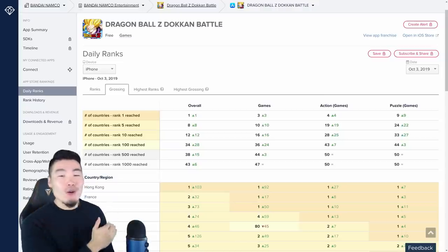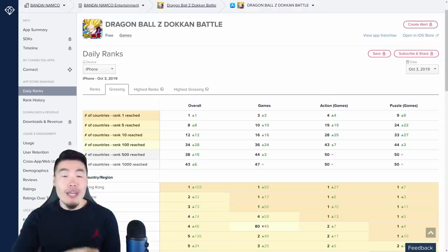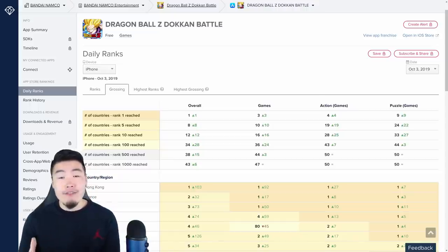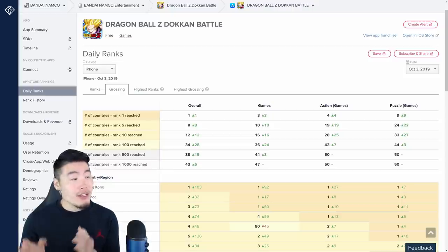And as always, we are on App Annie, which is a great website that provides a lot of analytics and data for apps in the Google Play Store and the iOS Store.